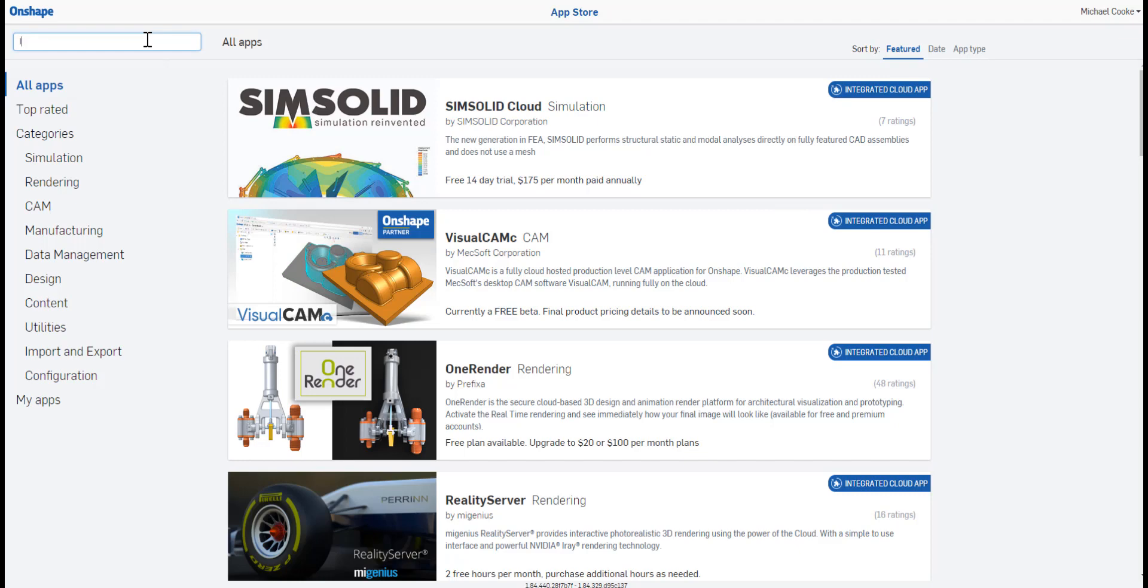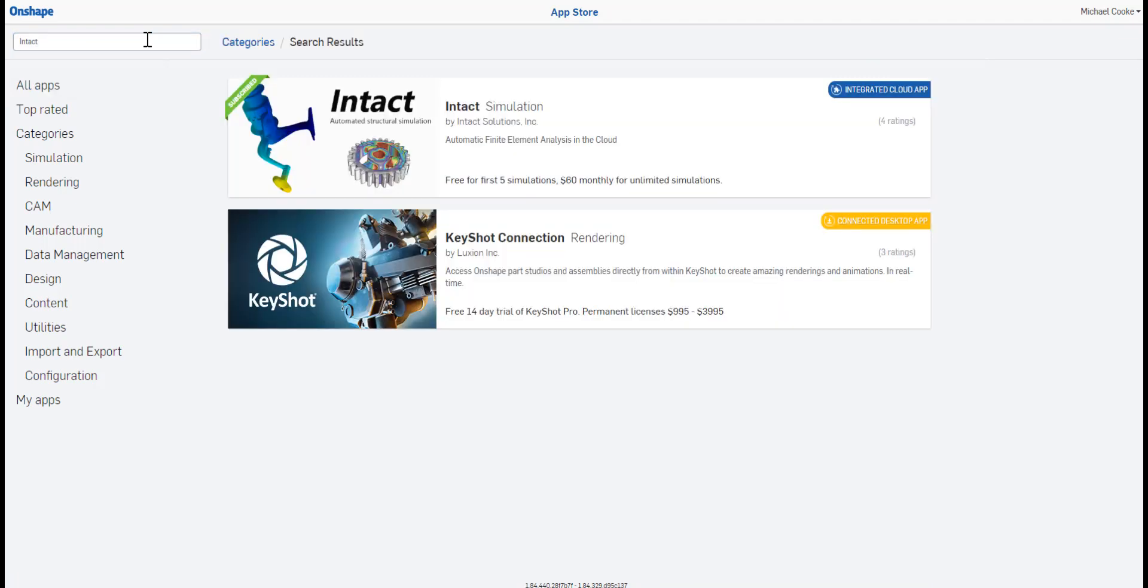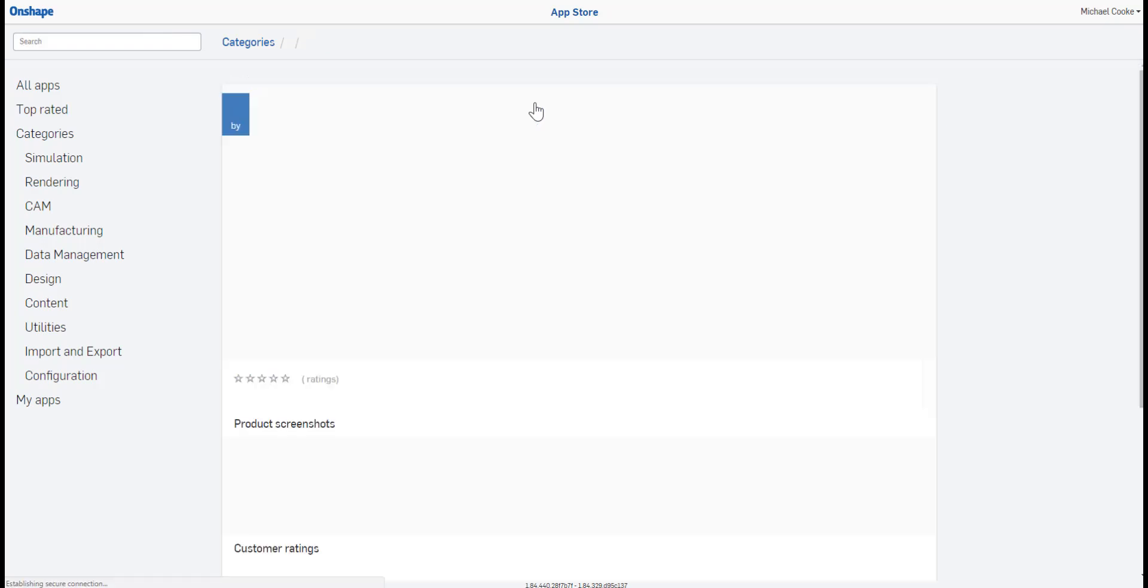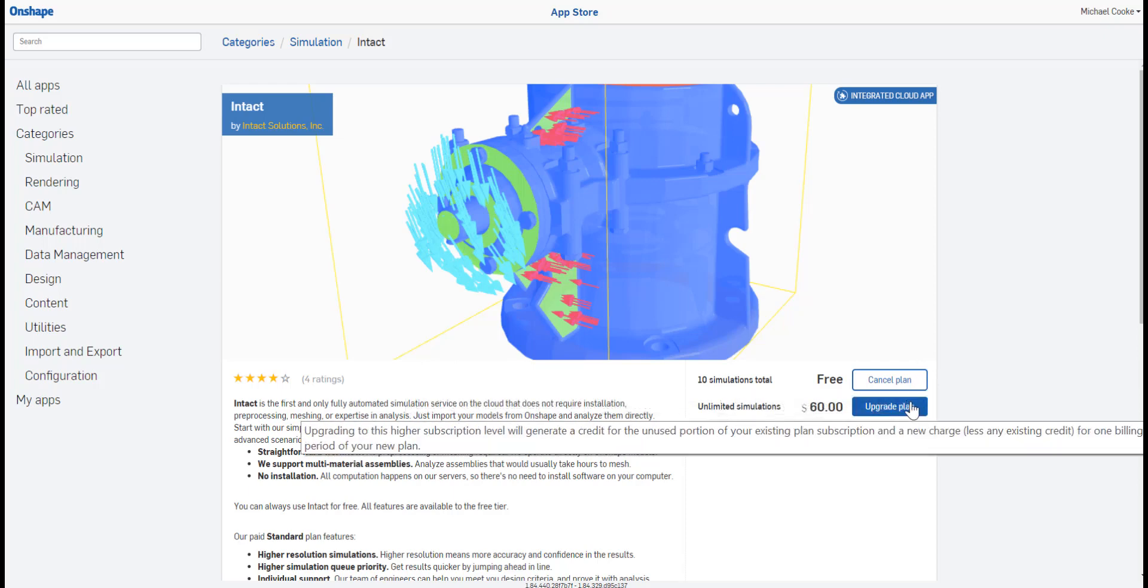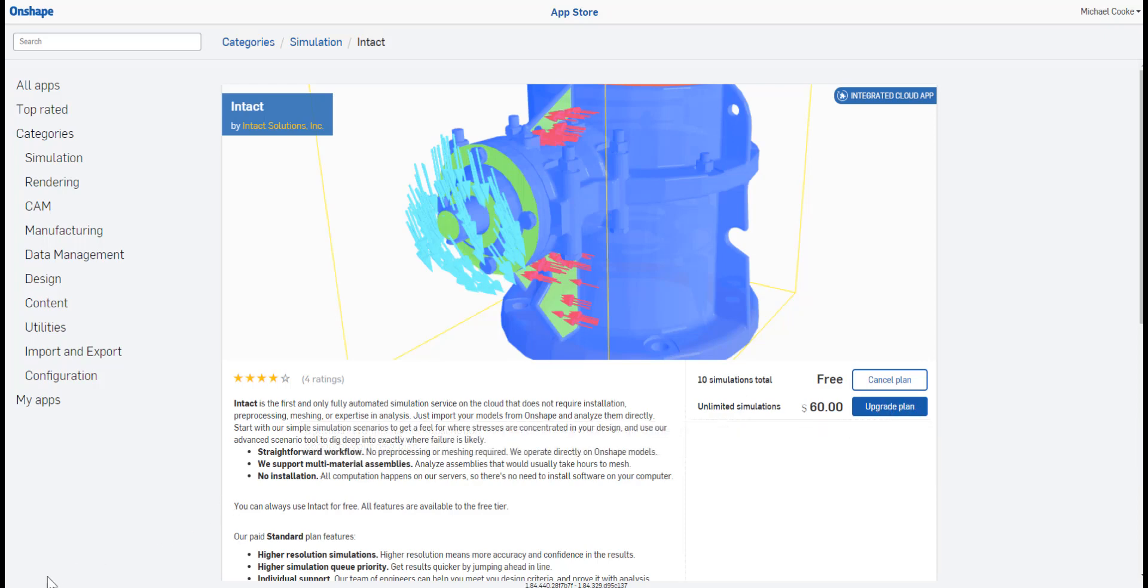Search for Intact and select the app entitled Intact Simulation by Intact Solutions. Select the free option for 10 free simulations or purchase Intact for unlimited simulations. Once you have subscribed to Intact, you're ready to go.